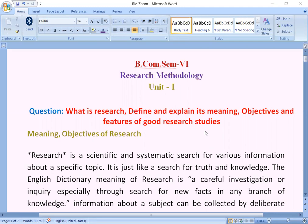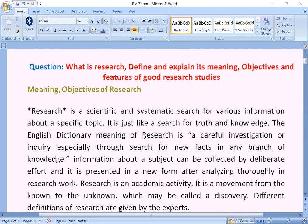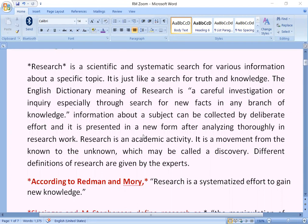Unit one: What is research? Define and explain its meaning, objectives and features of good research studies. The meaning and objectives of research: research is a scientific and systematic search for various information about a specific topic. It is just like a search for truth and knowledge. The English dictionary meaning of research is a careful investigation or inquiry, especially through search for new facts in any branch of knowledge. Information about a subject can be collected by deliberate effort and presented in a new form after analyzing thoroughly.